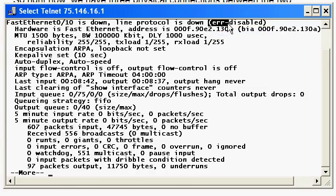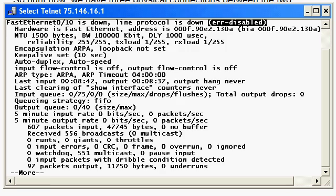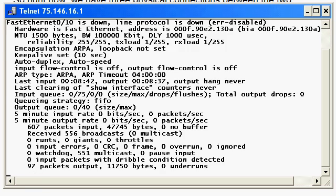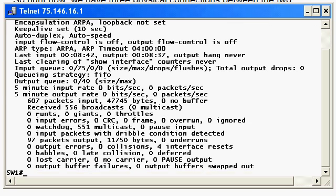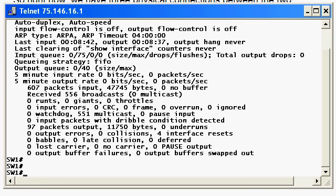Now that we've finished the EtherChannel configuration, we just need to shut down those error-disabled ports and then open them back up. Can we use the interface range command to do that? What do you think?